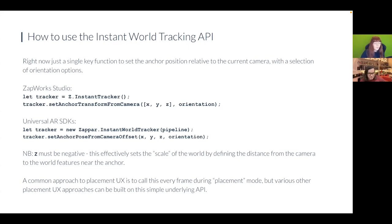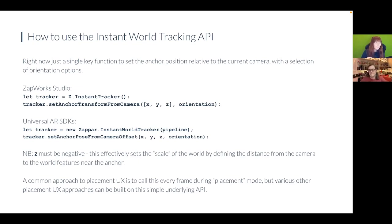Something super important: you can develop your experiences exactly as you normally have been with the Instant Tracker and this existing object type. You don't have to change your development behavior when creating a new experience. You just have to make sure that you're targeting the correct branch — we'll cover that in the next couple of slides.